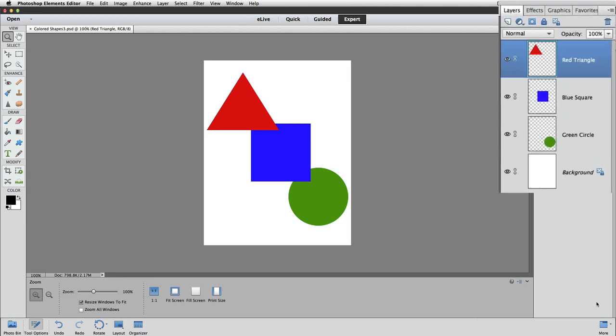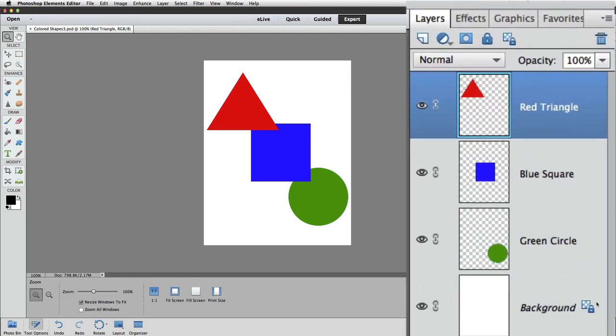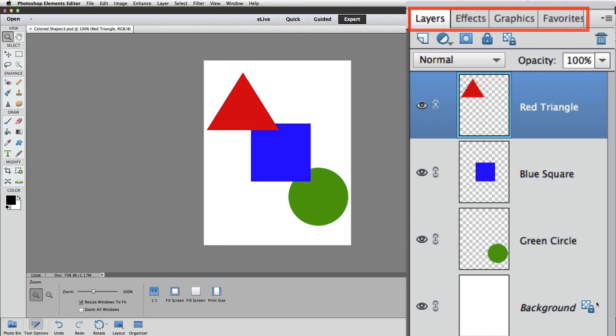Now, instead of just the Effects panel, there are four panel tabs on the right side of the Photoshop Elements window. They're located up at the top. We see Layers, Effects, Graphics, and Favorites.